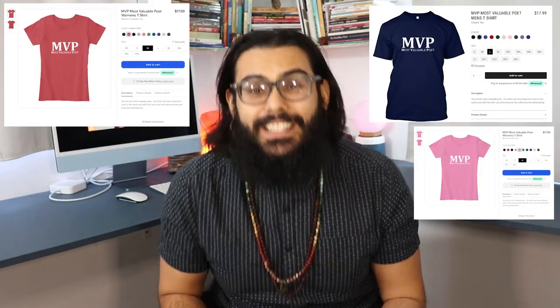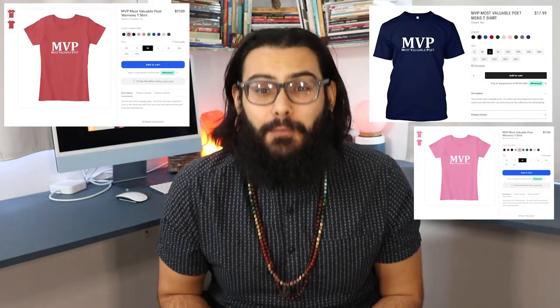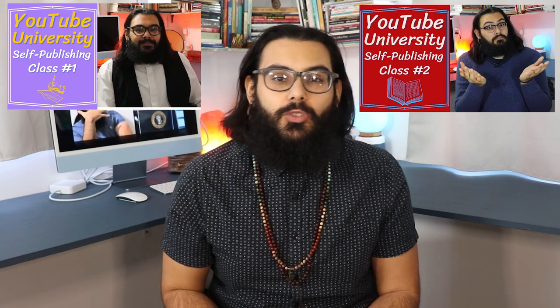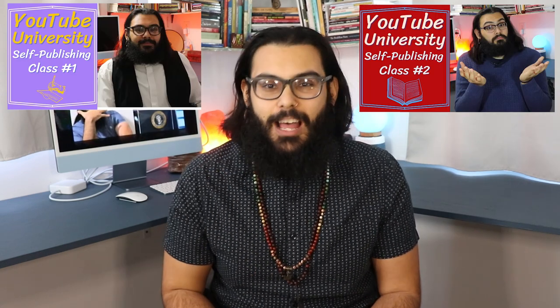Welcome back to my channel and to YouTube University where we've been talking about self-publishing. This is our third class, so if you haven't seen the first two courses on self-publishing please make sure that you do. The playlist will be in the comments below. Today we're going to talk about how to put that manuscript together.